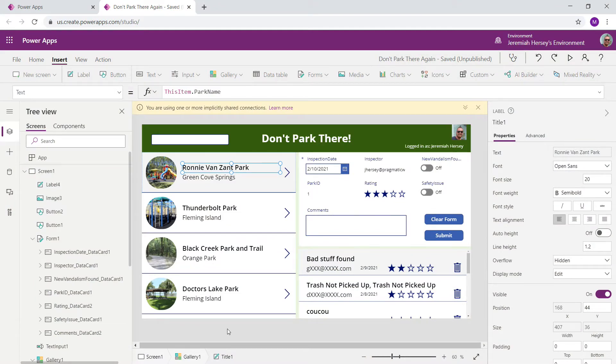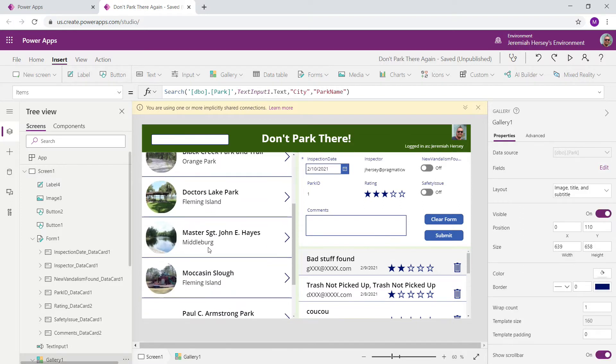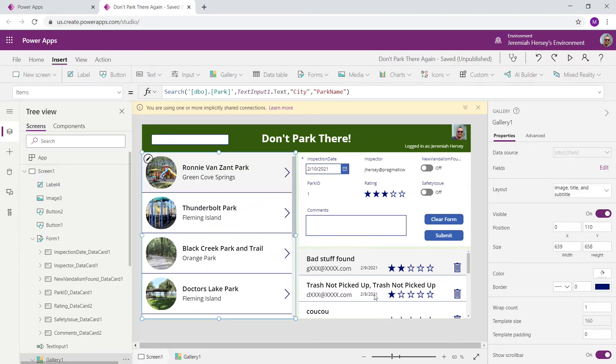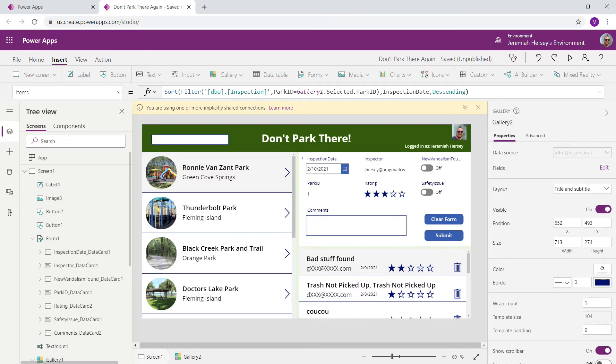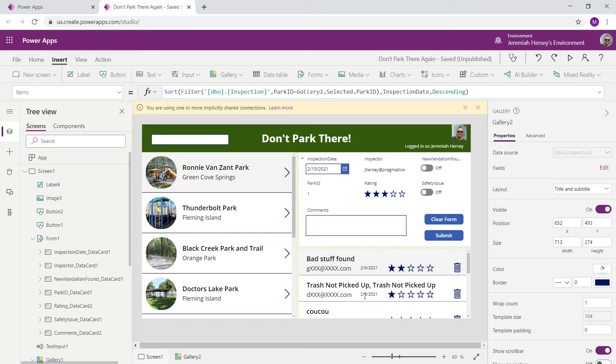So here we are inside of an application that I've built, and this app has two tables in it. It has a parks table, which is this gallery over on the left-hand side, and the associated inspections for that park on the right-hand side. So there's two tables, a park table and an inspection table.